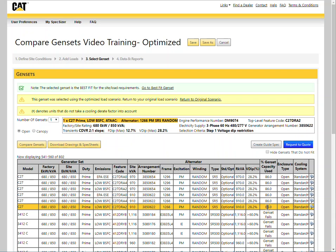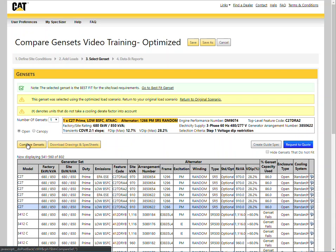To compare the generator set, select compare gen sets. The C27 checkbox is selected.